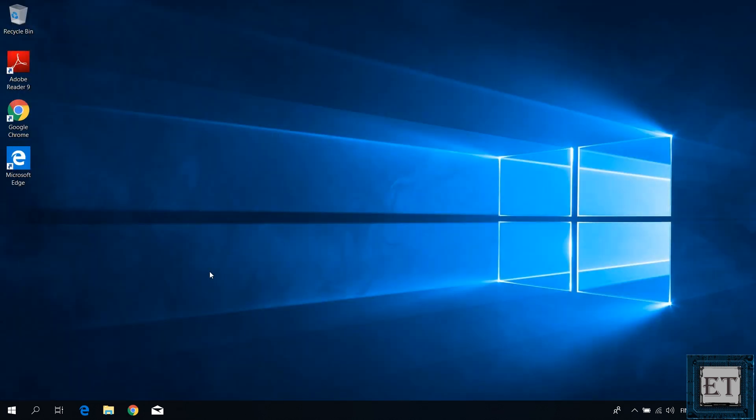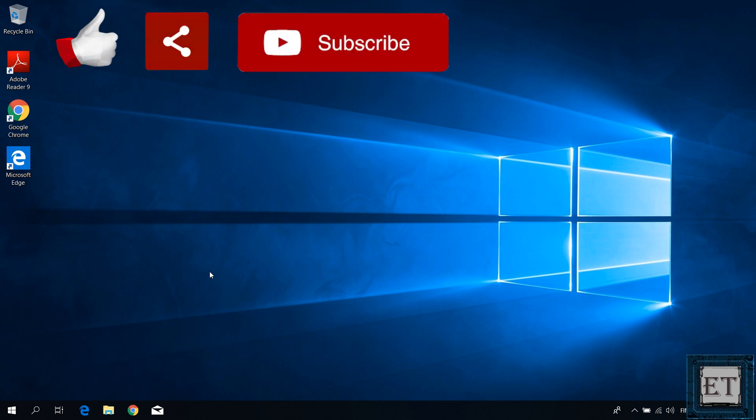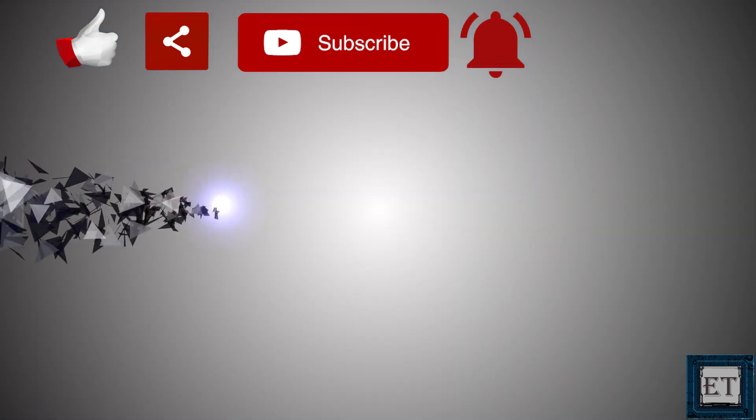Hope this was able to help you out. Give this video a thumbs up if you found it useful. Share with anyone you think might want to see. Don't forget to subscribe and hit the bell icon for notification on future tech support videos like this. Thanks for watching and see you in the next one.